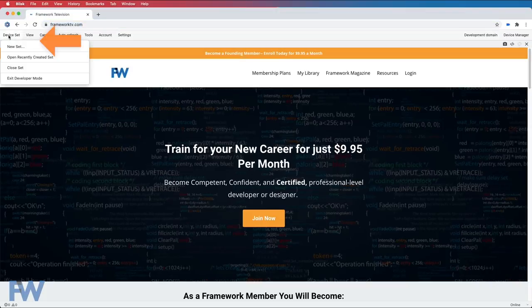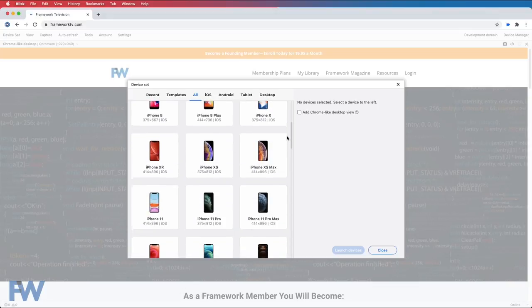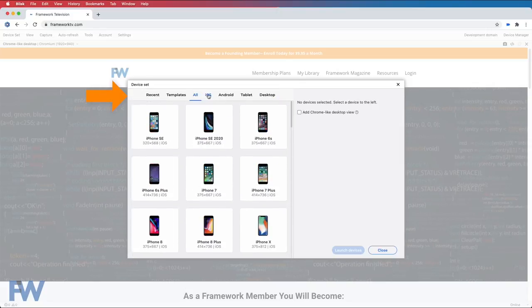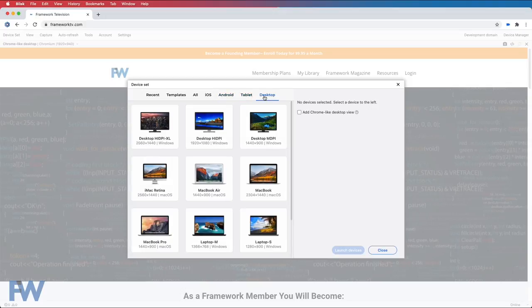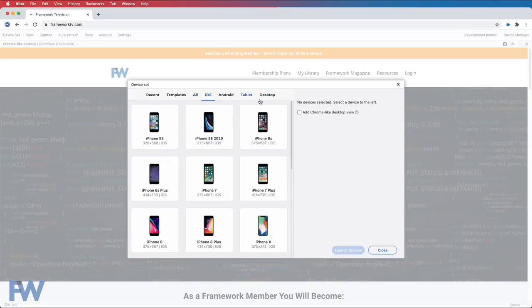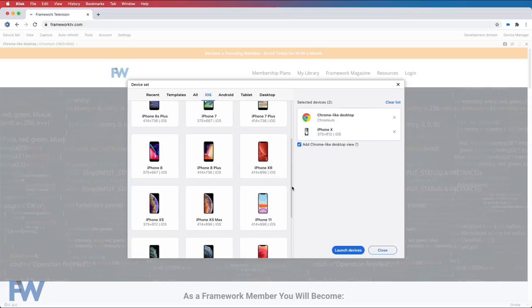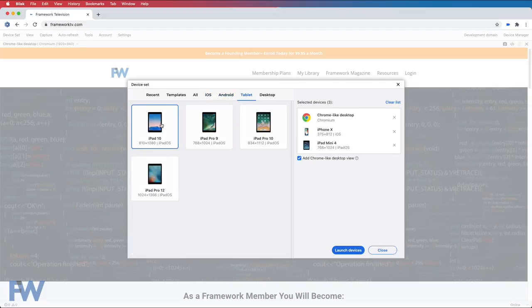Let's start by creating a device set. I'm going to click device set and new set, and now I'm going to choose the devices that I want. If you scroll through here, you'll notice there are a number of different devices that you can test on. The devices are also categorized — for example, we have our iOS devices, Android devices, all of our tablets and our desktops. I'm actually going to choose two iOS devices and also a Chrome-like desktop view so we'll see what the website looks like in Chrome. Let's use the iPhone X and the iPad mini. Notice the three selected devices are here. As soon as I click launch devices, we're going to see three separate instances of our site.